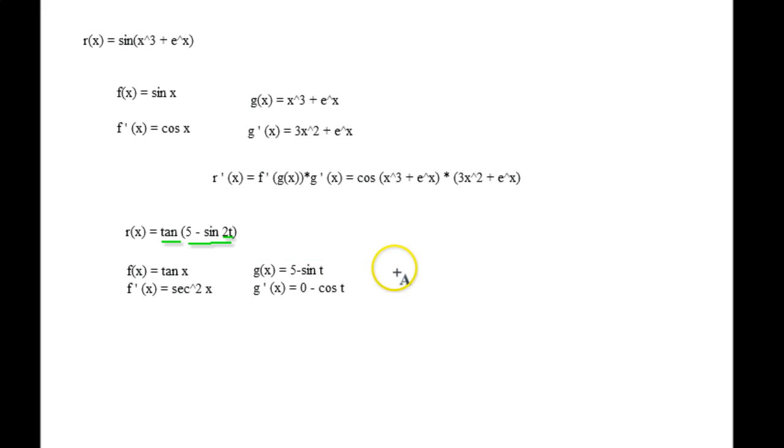G of x, which is going to be the inner part, g of x is going to be 5 minus sine of 2t. For g prime of x, let's just change this to t for now and pretend it's just t — so this one would be 0 minus cosine of t. Because what we're going to do is have a third function: h of x is equal to 2t, and that means h prime of x is going to be equal to 2.